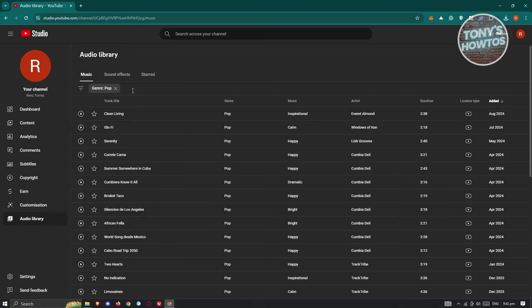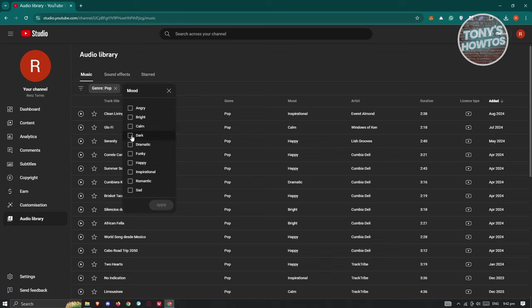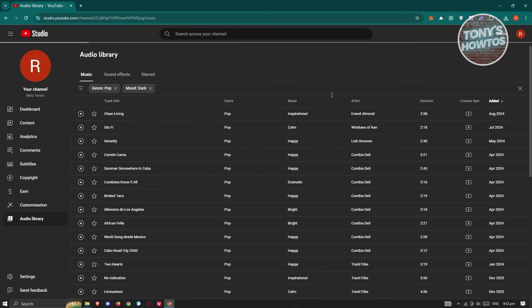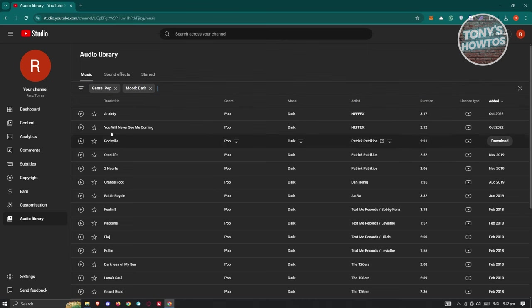Now you could add multiple filters here. For example, I want to add a mood filter. And maybe I want to say this is going to be a dark mood. Let's go and click on apply. It should show you different music that you could actually view or listen to.